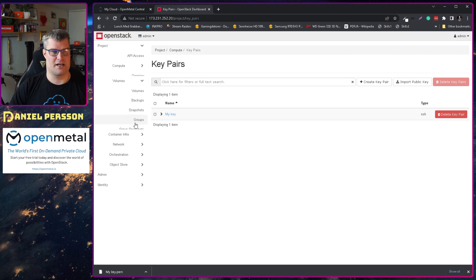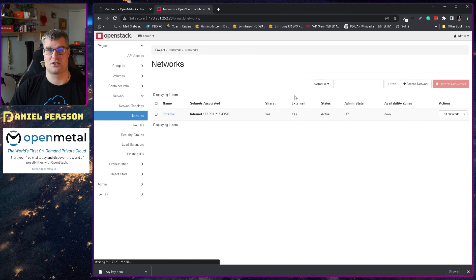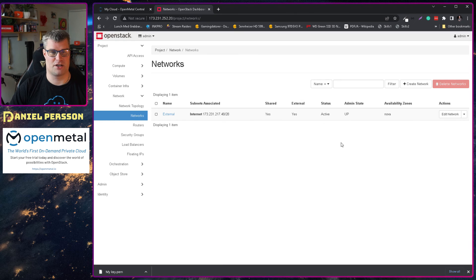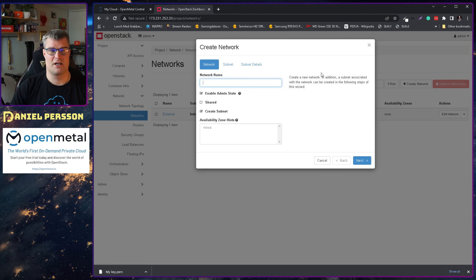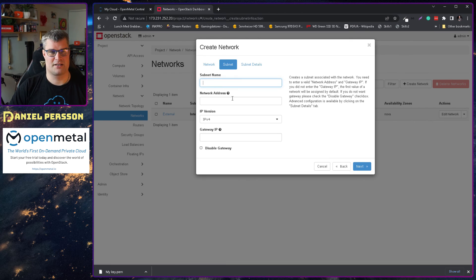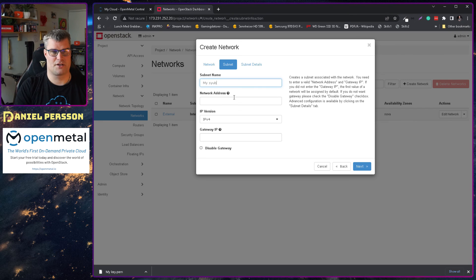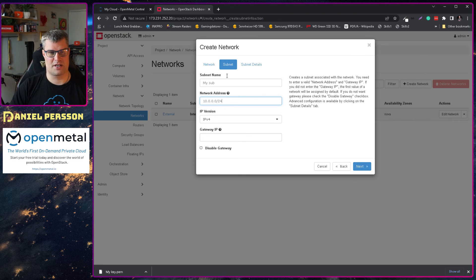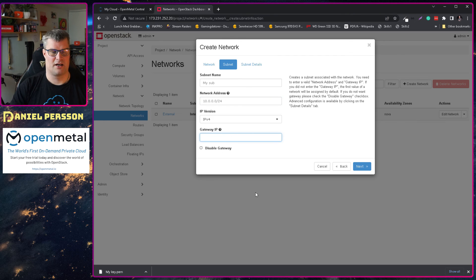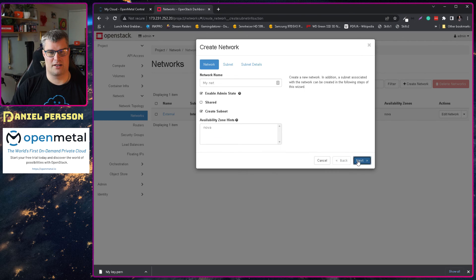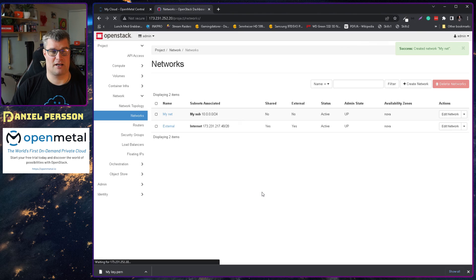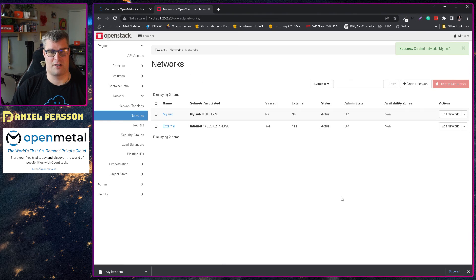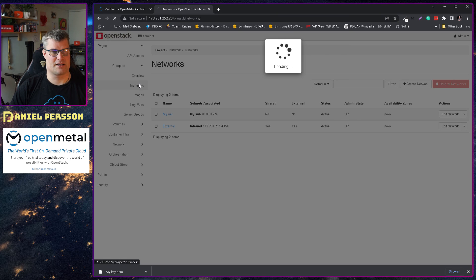And I also want to create a network so I have a local network that I can install things into. So we have the external network here so you could create services that are on the external network. If we go in here and create my net, so this is a local network, the subnet my sub and then we can say that this is 10.10.10.0/24 and we don't have any gateway IP. You can say 10.10.0.1 there for instance. But it will create that if we don't. And then we just will create this network. Enable DHCP, it's also good to have. So now we have a network here that is not external, it's my local internal network.